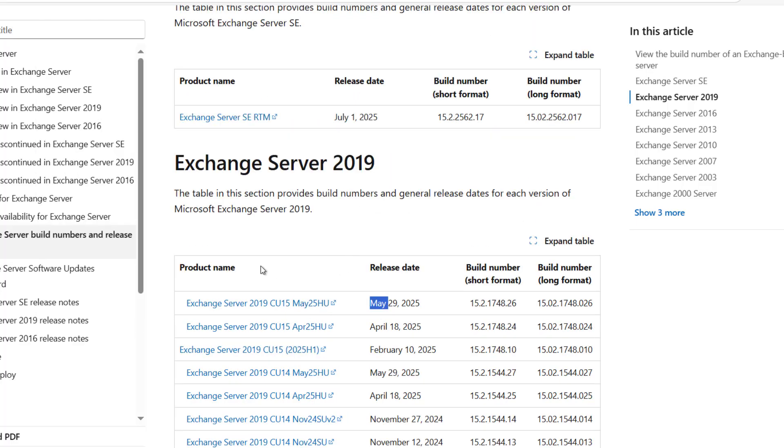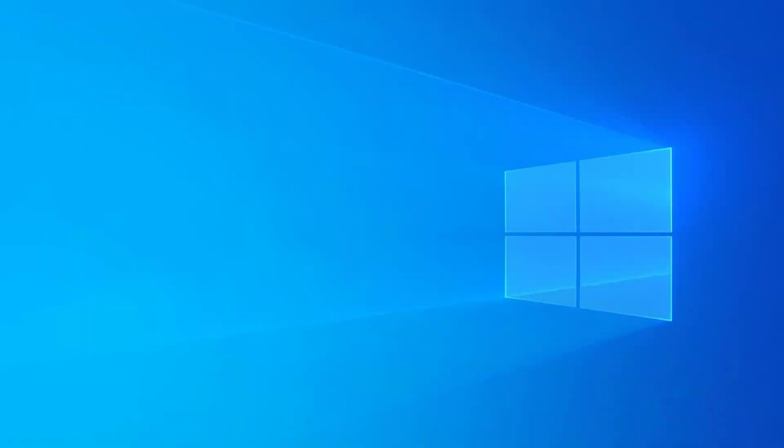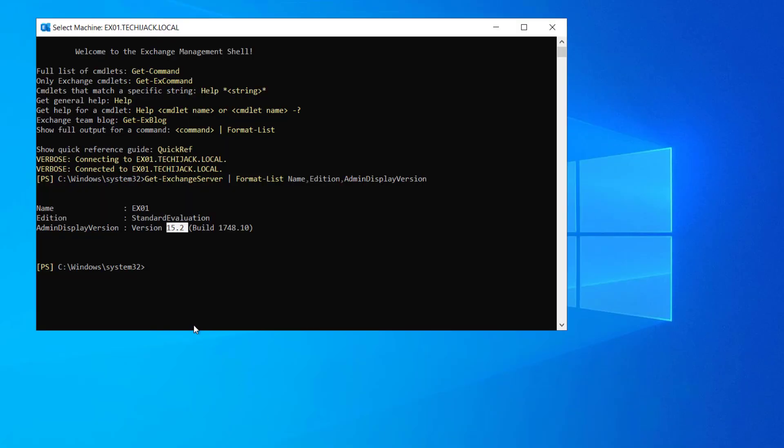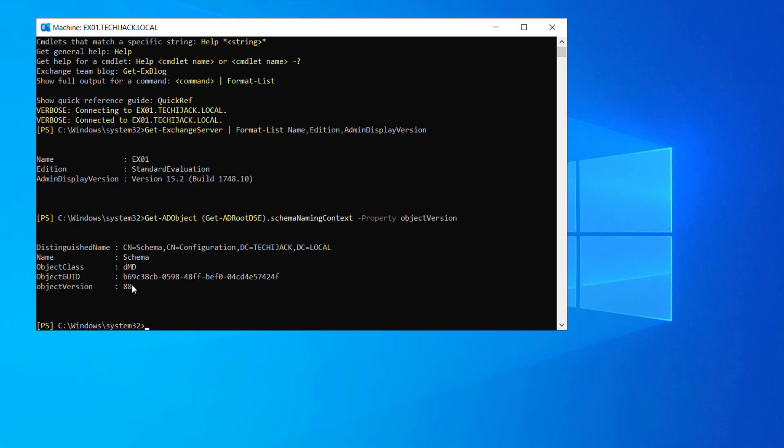15.2.1748—so we are here and we want to upgrade to the Exchange Server RTM and the build number for this is this. Let's also confirm the schema version. It says object version 88. If you see any other object version, that means you might have upgraded from the previous CUs.